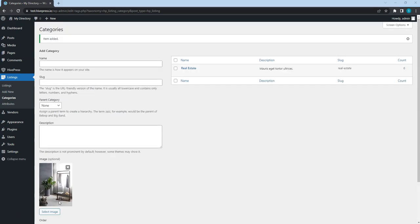Keep in mind that there are no limits, so you can create as many listing categories as required for your directory website. In the same way, I'll also add two extra categories behind the scenes.